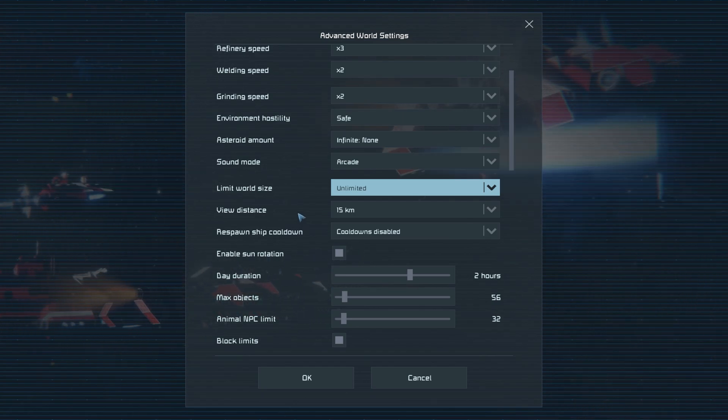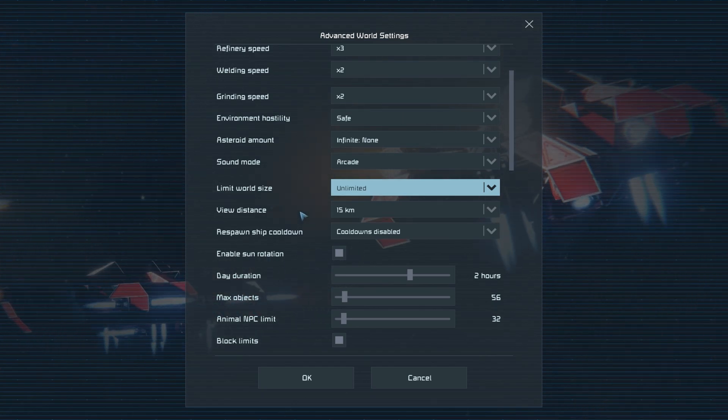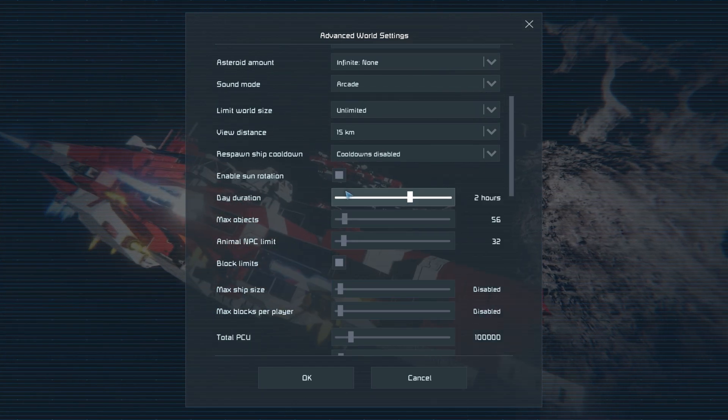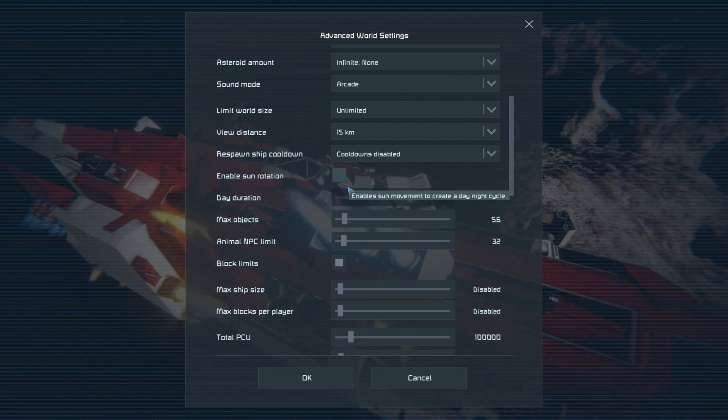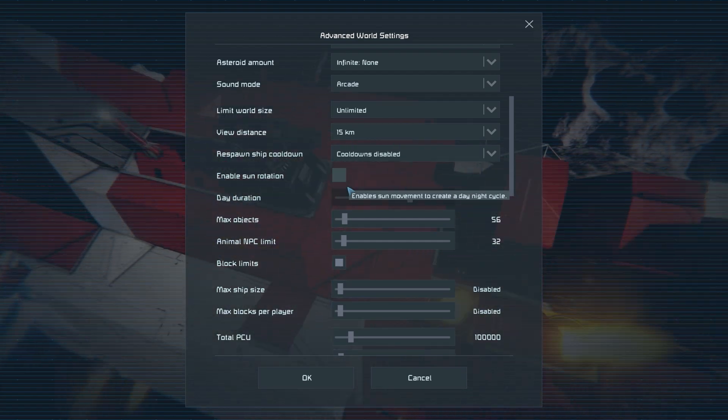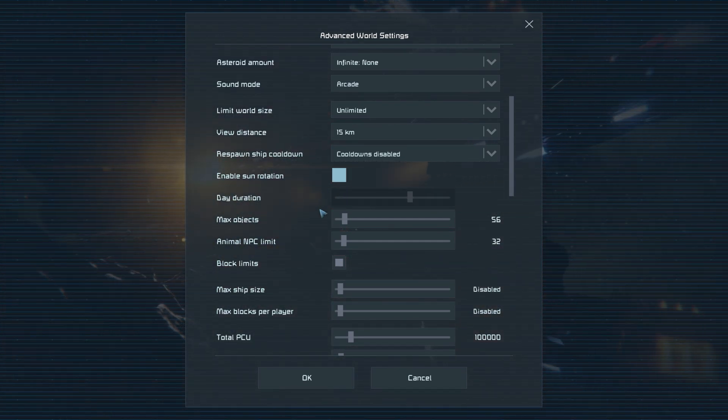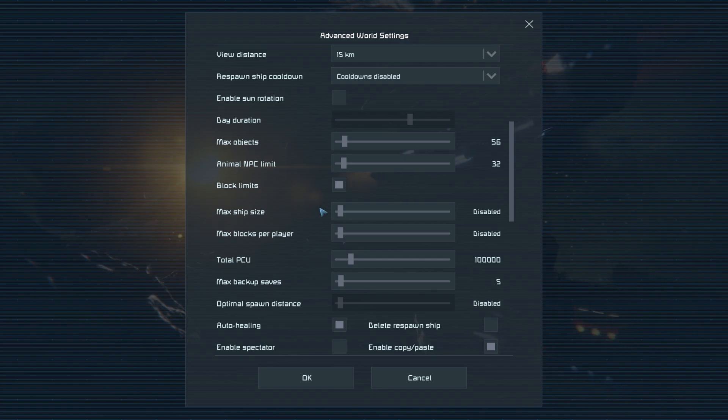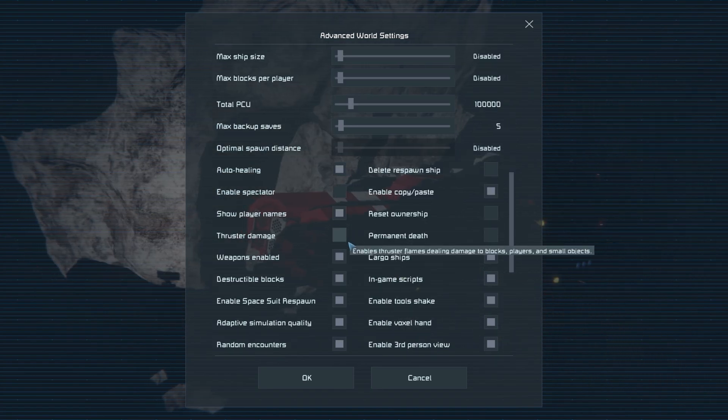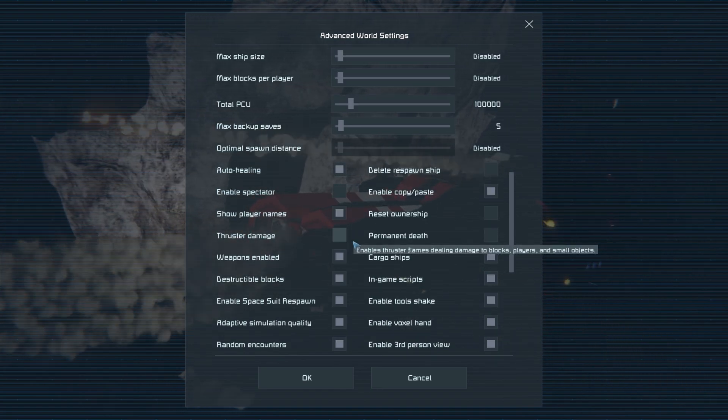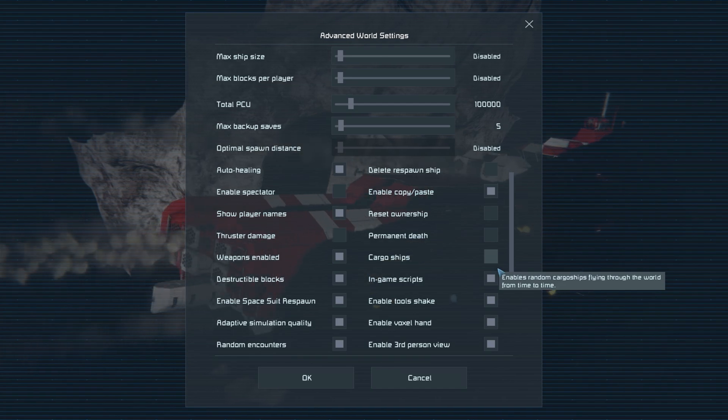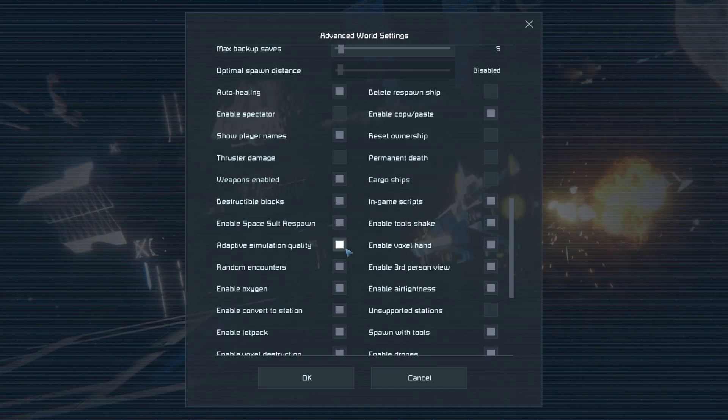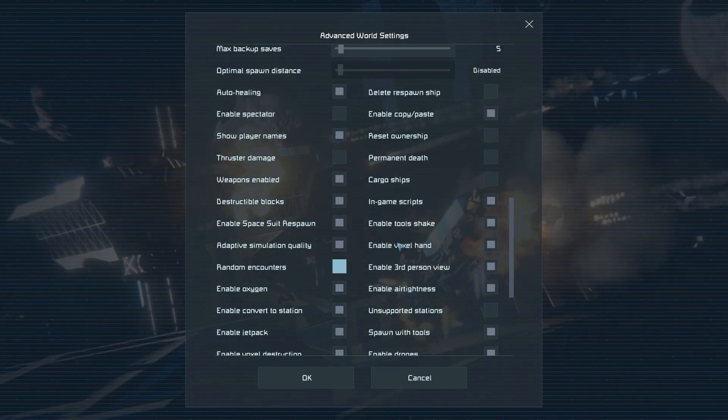Limited world size can stay at unlimited. I like to leave the sun rotation off. This helps with consistent lighting when working on a ship. So you don't have to worry about the sun rotating all around having to keep changing positions every 5 seconds. I prefer to toggle off thruster damage, cargo ships, random encounters, and lastly auto respawn. All quality of life changes that'll also reduce lag.